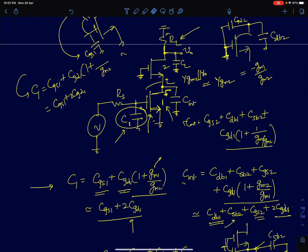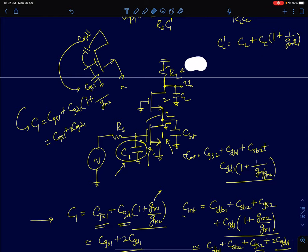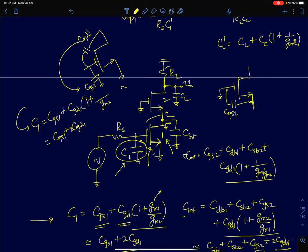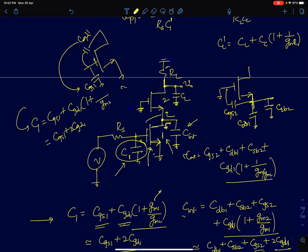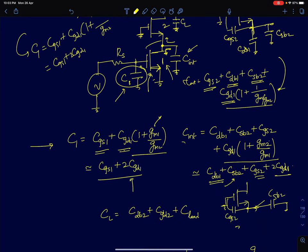For the intermediate node capacitance Cint, both transistors contribute. From transistor 2, we have CGS2 and CSB2 (source-to-bulk capacitance). From transistor 1, we have CDB1. Additionally, we add the Miller-reflected contribution of CGD1 on the output side: CGD1·(1 + 1/(GM1/GM2)) = CGD1·(1 + GM2/GM1). So Cint = CGS2 + CDB1 + CSB2 + CGD1·(1 + GM2/GM1). If GM1 = GM2, this approximates to CGS2 + CDB1 + CSB2 + 2·CGD1.